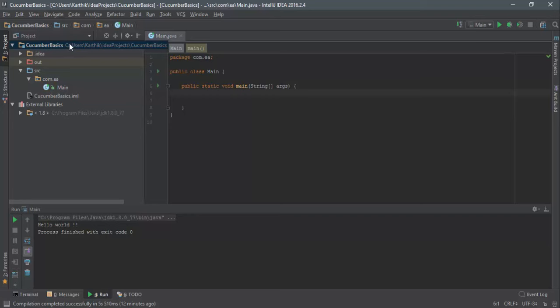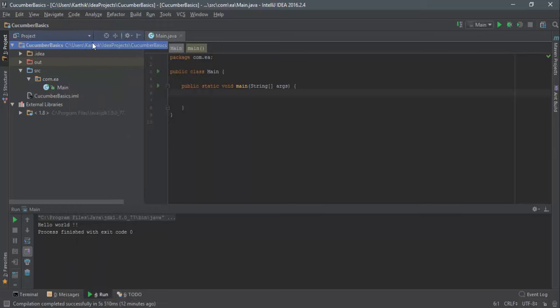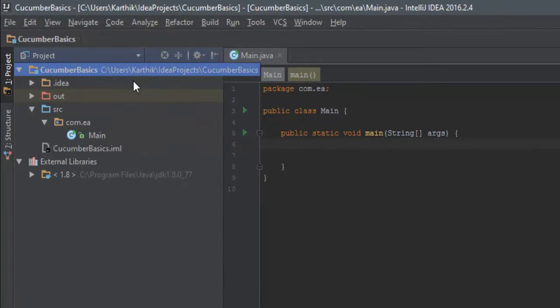Maven is essentially a public repository — similar to the NuGet package repository available in Visual Studio. We are going to make use of the same concept in our IntelliJ IDE as well. However, making this project support Maven is not as straightforward as Visual Studio where you just right-click references and manage NuGet packages.